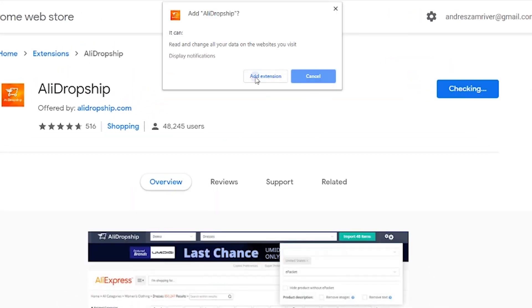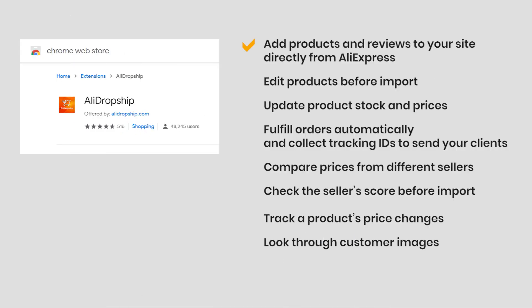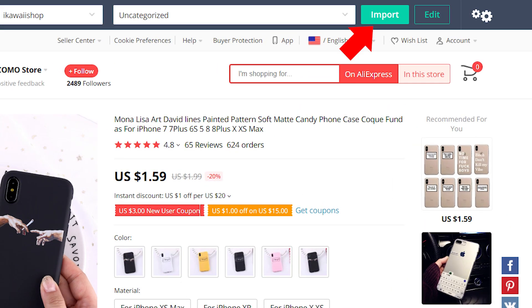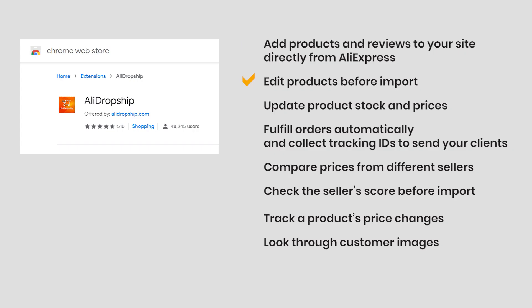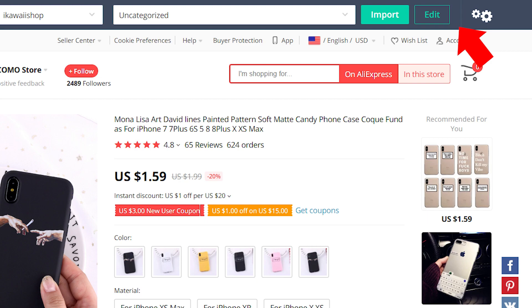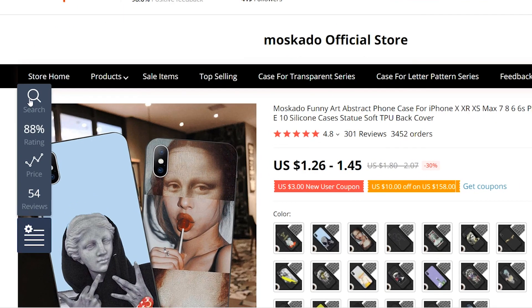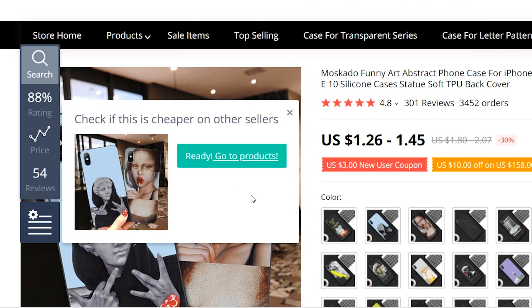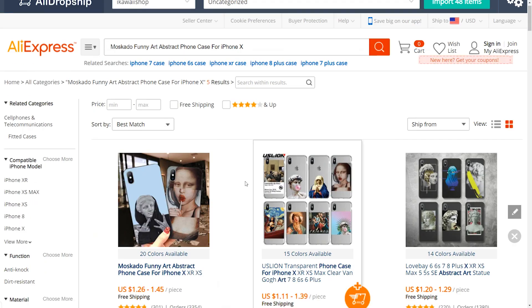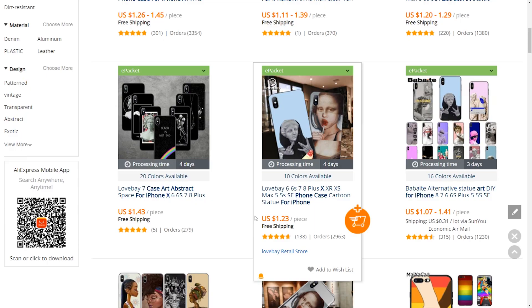It allows you to add products and reviews to your site directly from AliExpress, edit products before import, update product stock and prices, fulfill orders automatically and collect tracking IDs to send to your clients, compare prices from different sellers, compare all offers and choose the cheapest one.